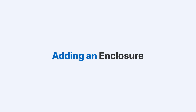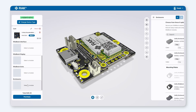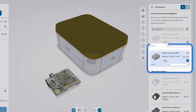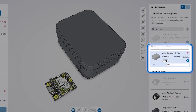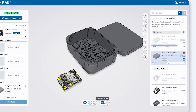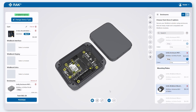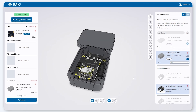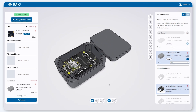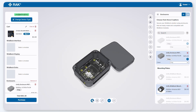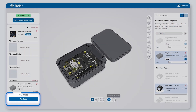Now, let's add an enclosure to complete the device. Choose from available options based on your board configuration. For our demo, we'll pick the UniFi enclosure in grey. With the Enclosure Lid Open feature, you can see how the board fits inside. All dimensions are 100% accurate, ensuring a perfect match with real modules and enclosures. Then click Purchase — this complete device is ready to ship.